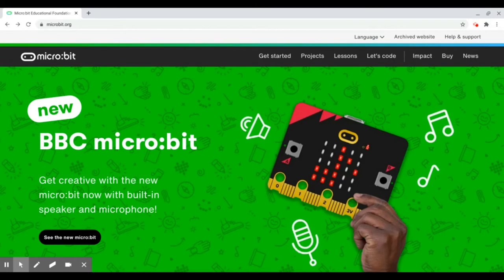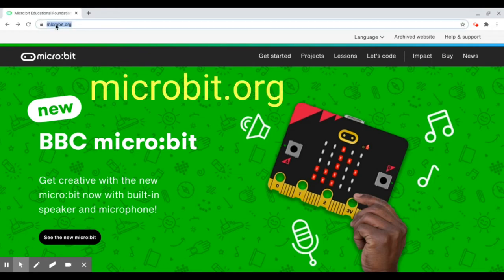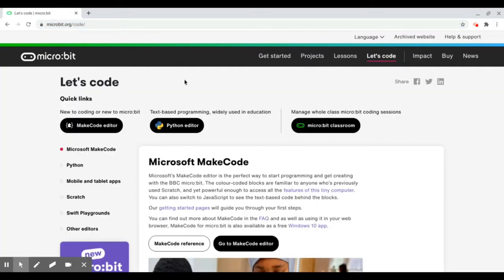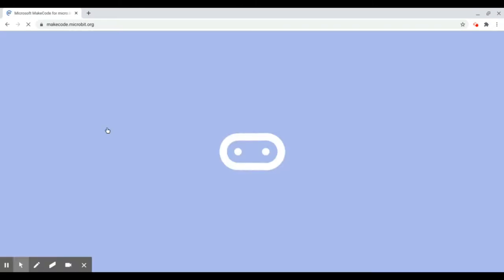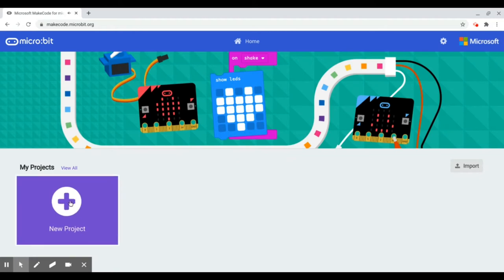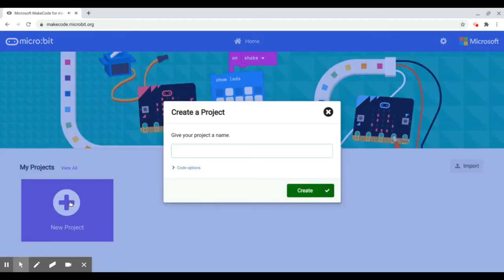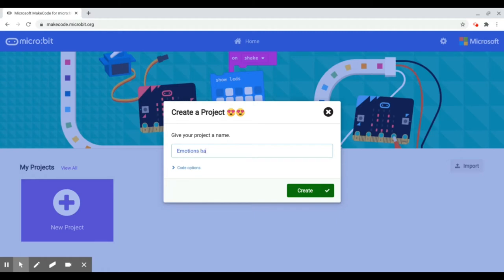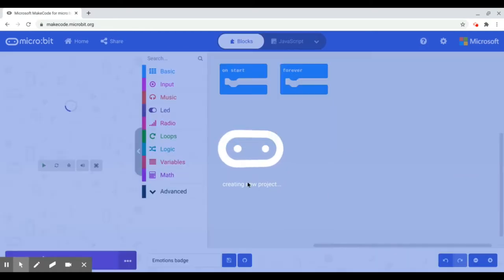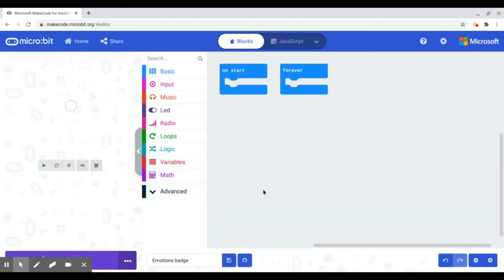Let's get started with some basic code using the MakeCode block editor. First, we need to visit microbit.org, which is this website here. And once you're at that website, you can just go over to the right and click on Let's Code. On the left hand side here, you've got the MakeCode editor. Click on that. And then you'll get this screen where you can click on New Project. So we're going to give the project a name, and I'm going to call it Emotions Badge, because that's the activity we're doing today. And then click on Create. And then it's creating our new project for us.